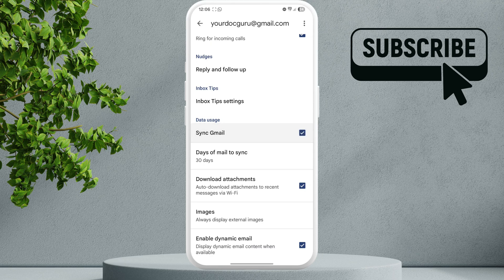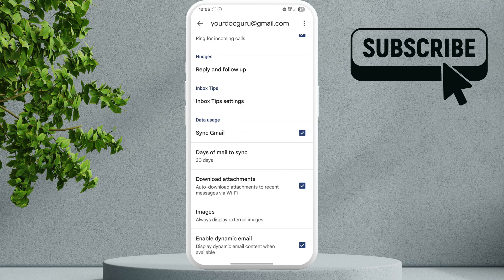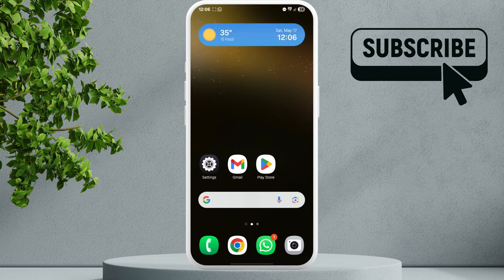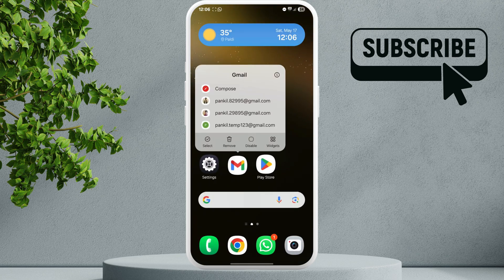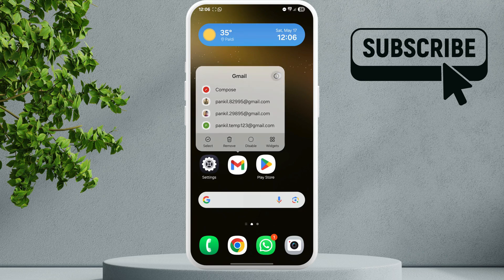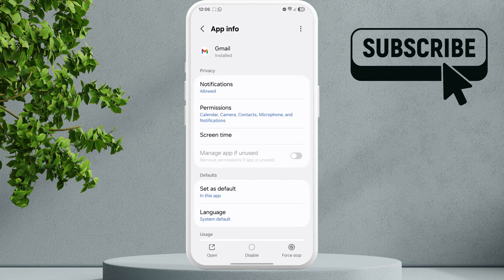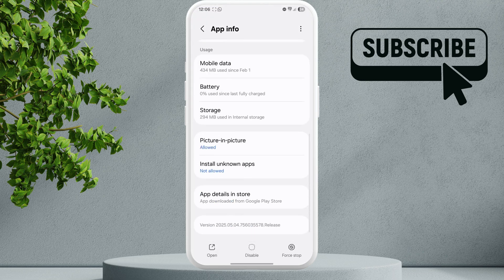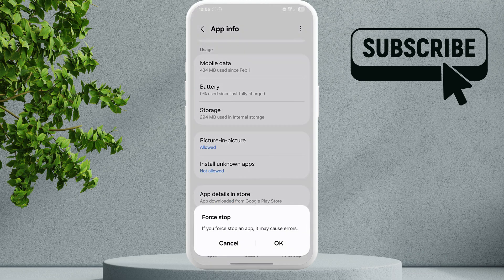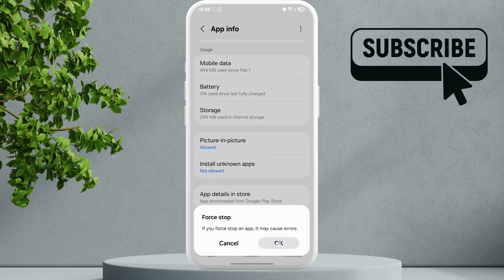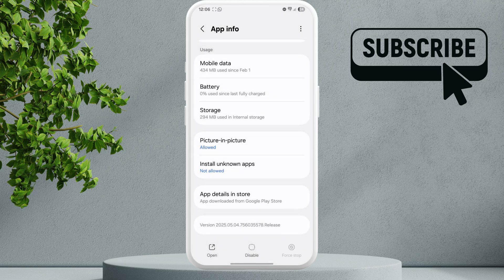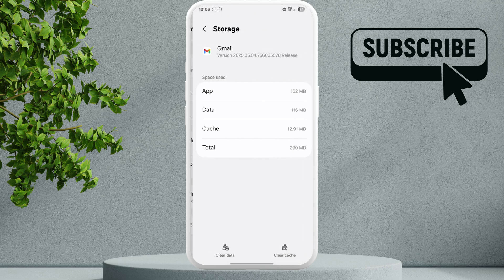If the issue persists even after this, long press on the Gmail icon and tap the info icon. Now scroll down and tap the Force Stop option, then select OK to confirm. Now go to Storage.